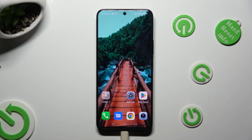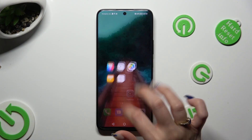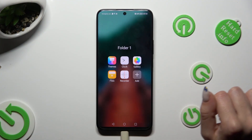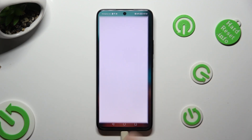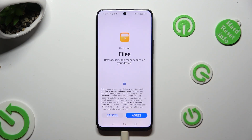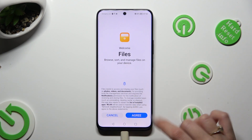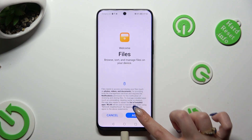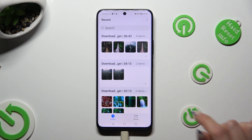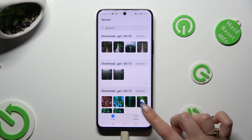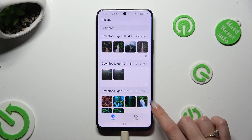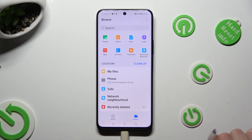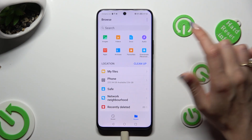First of all, you need to find an app called Files, and when you find it, click on it. Then tap on Agree at the bottom right corner. Select Browse at the bottom right corner as well. And last but not least, hit the Downloads category.